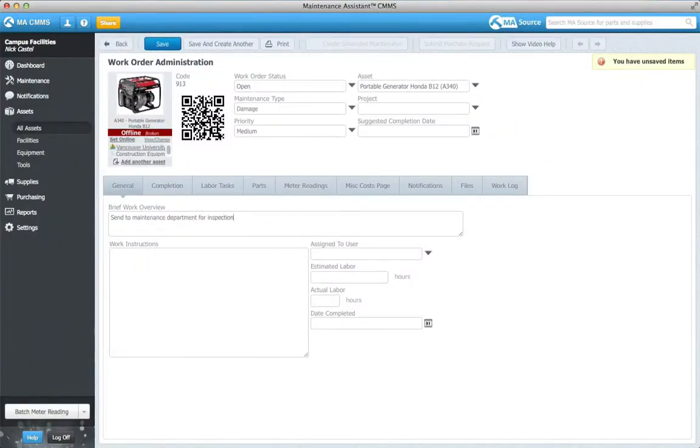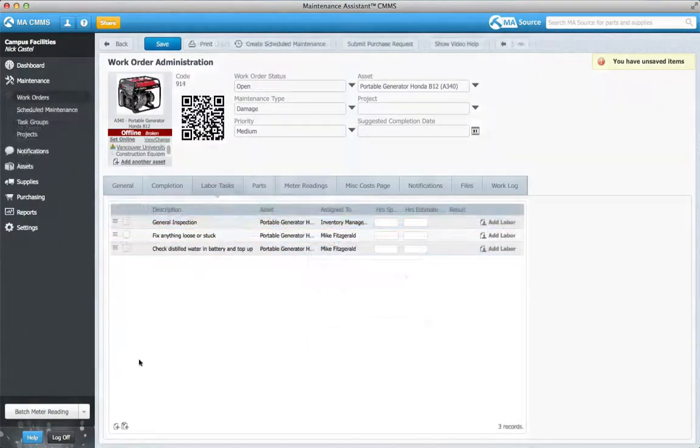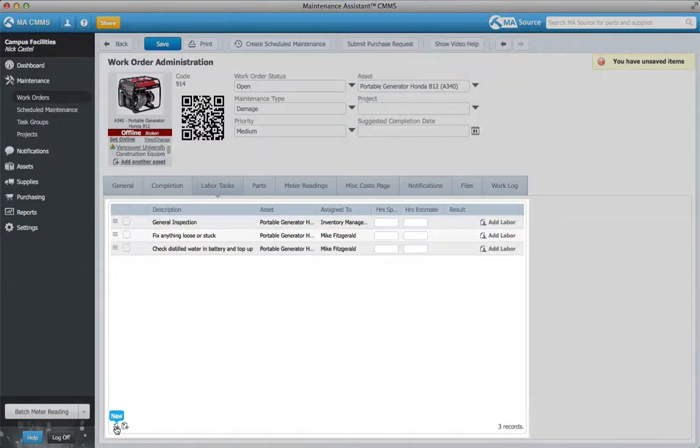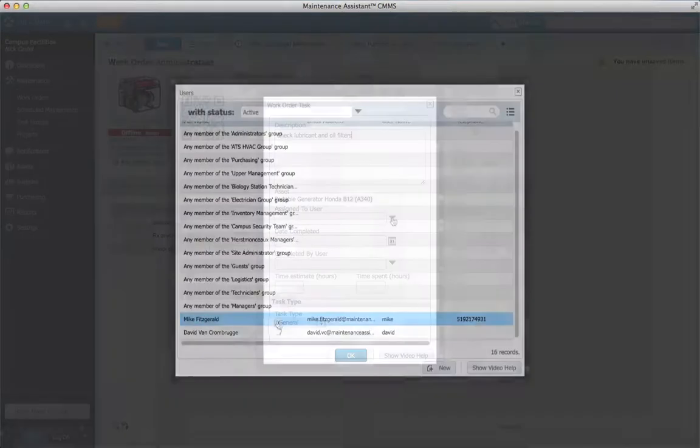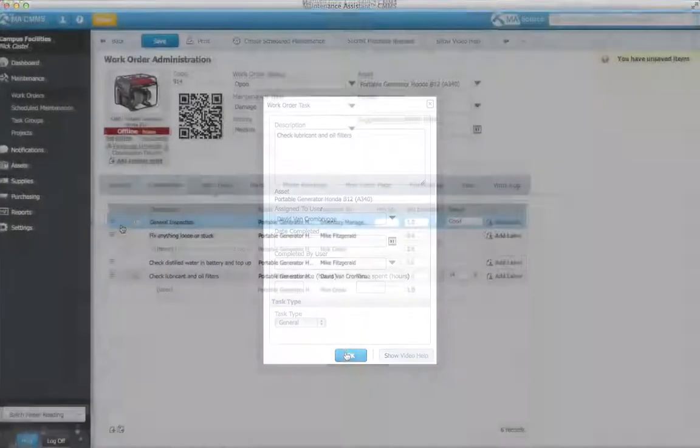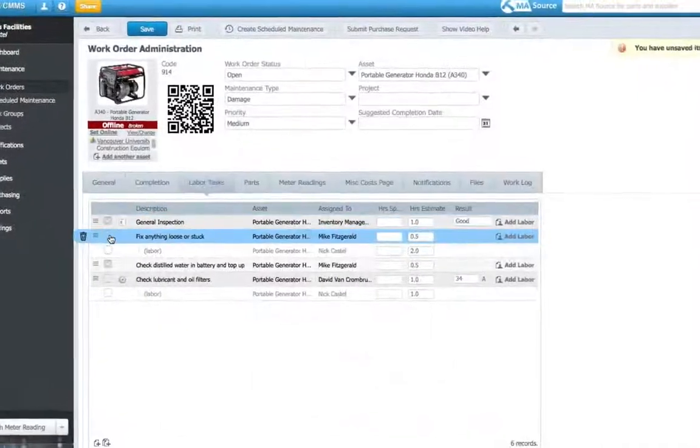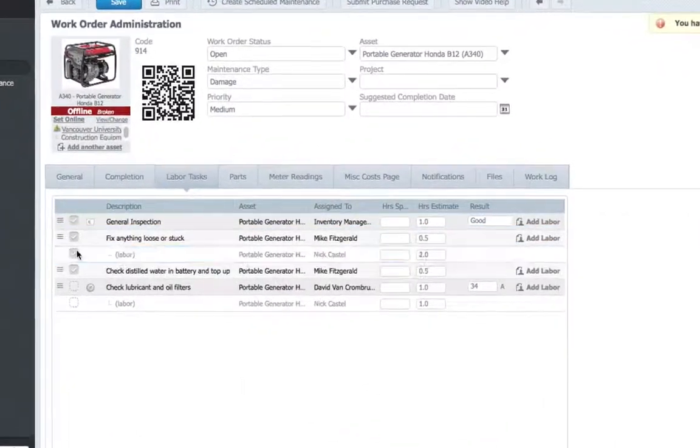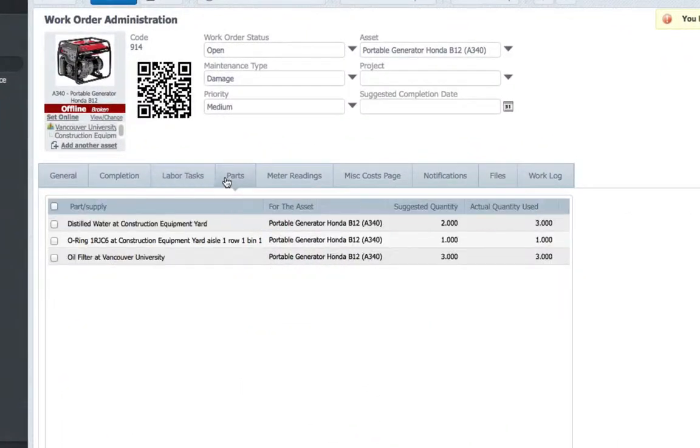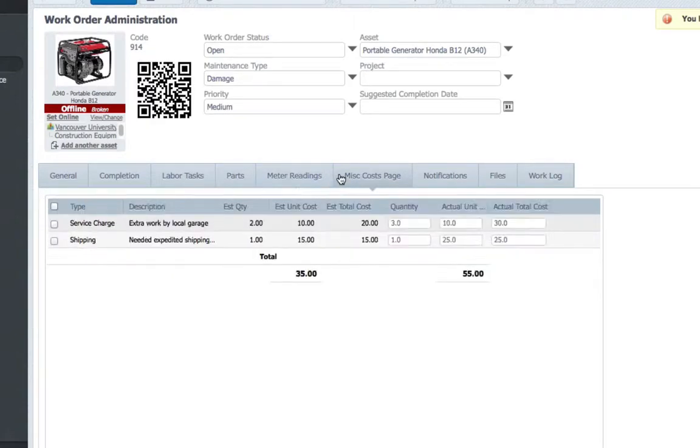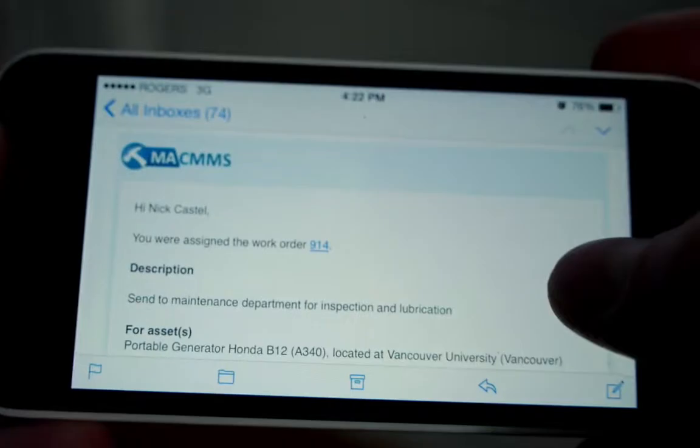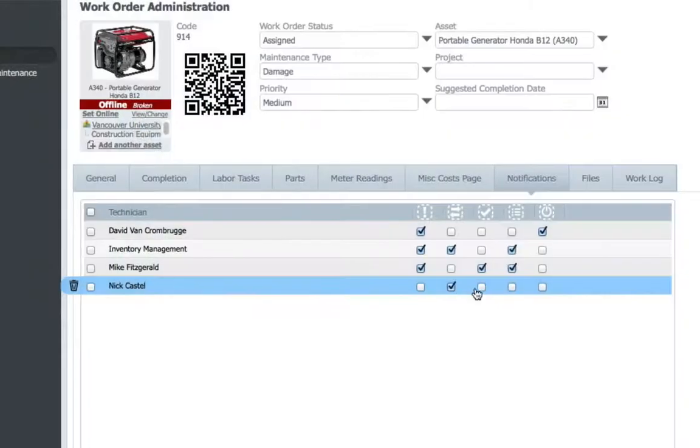While creating my work order, I can design a detailed task list and assign specific technicians to the appropriate work. I can track parts consumed during work, update meter readings, and record costs all within the work order, while ensuring the right people get notified every step of the way.